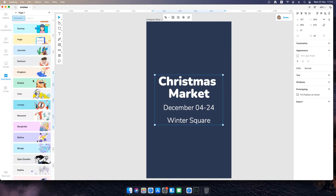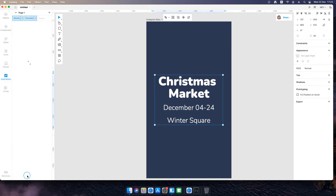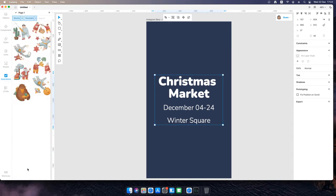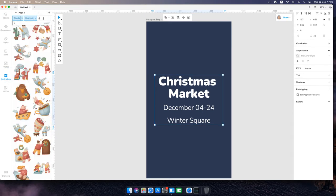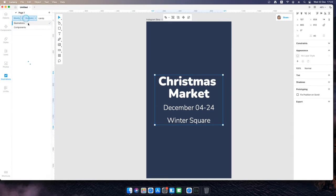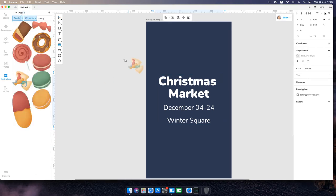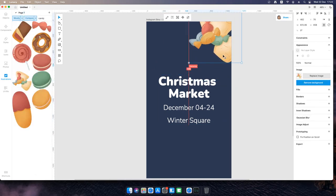Open the illustration tab and add some images onto the canvas. I used illustrations in the woolly style.